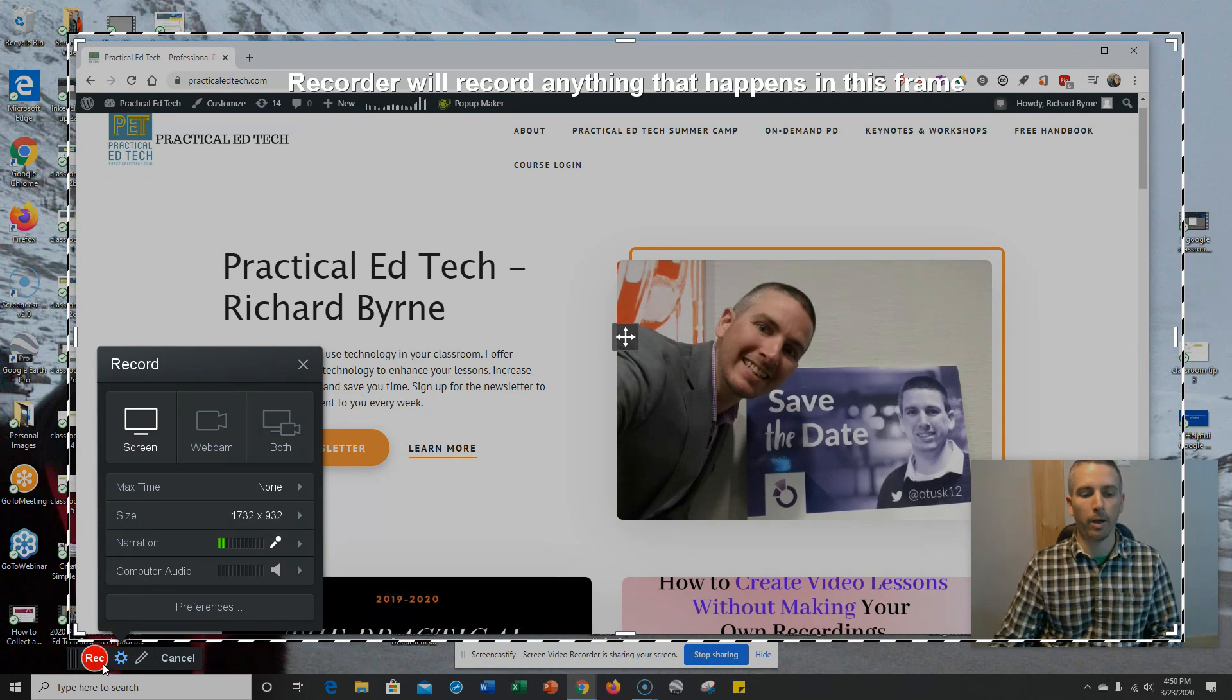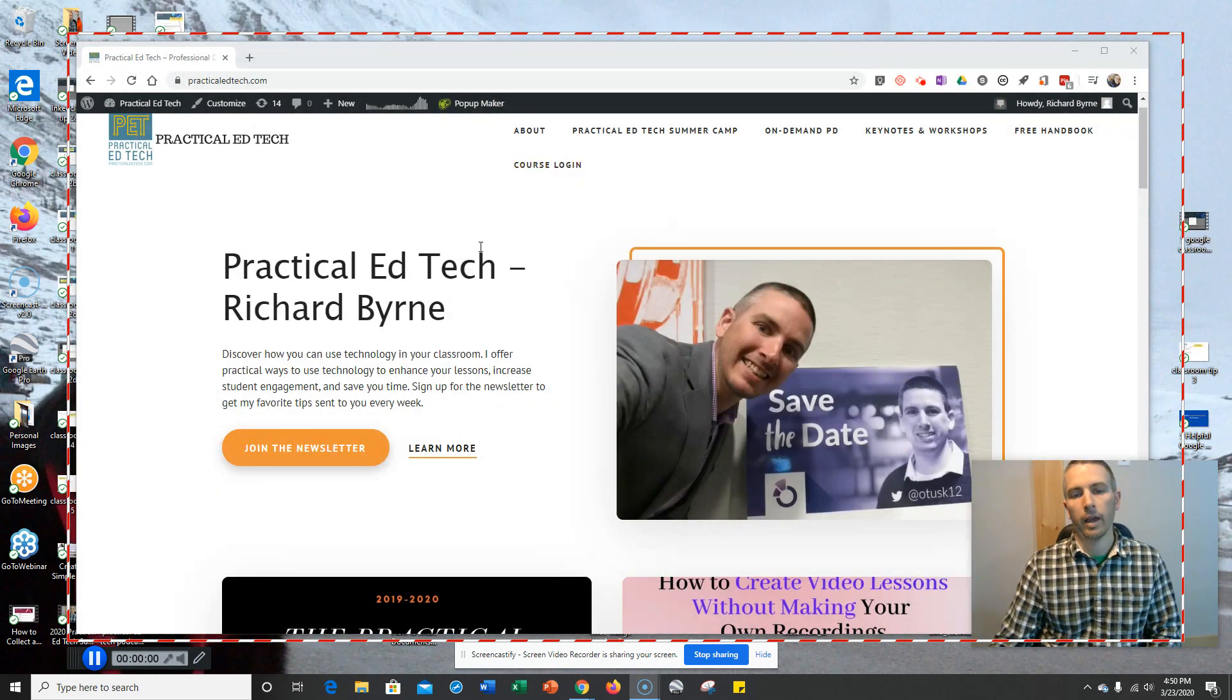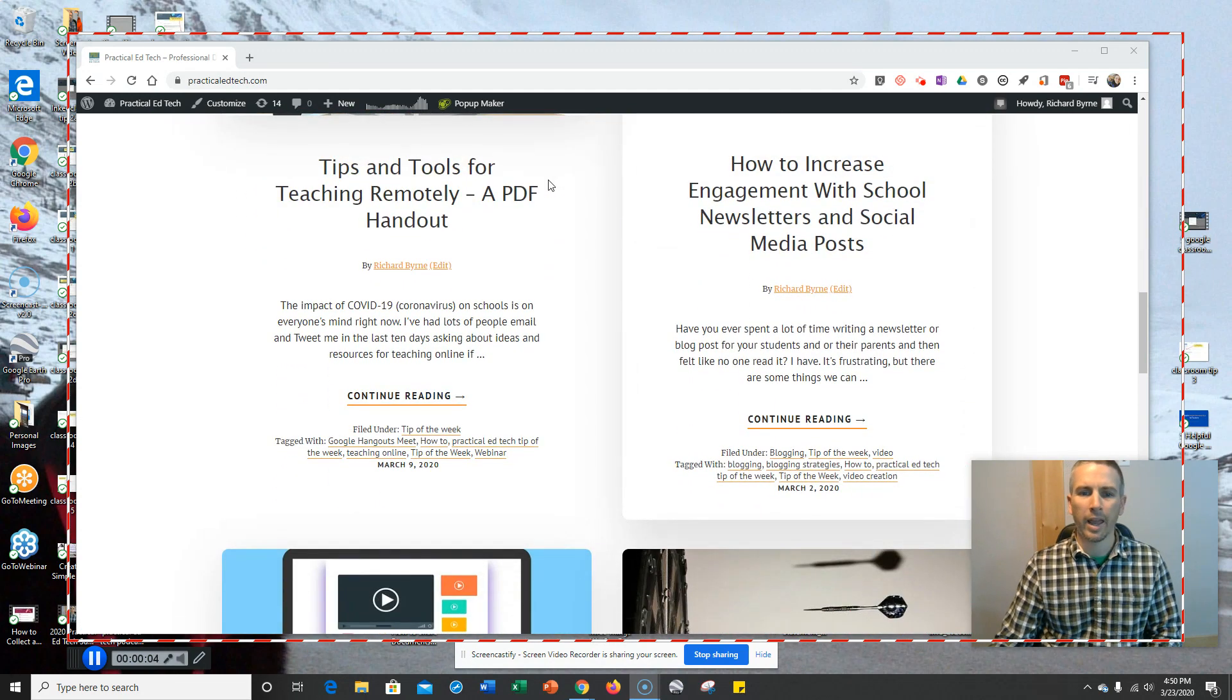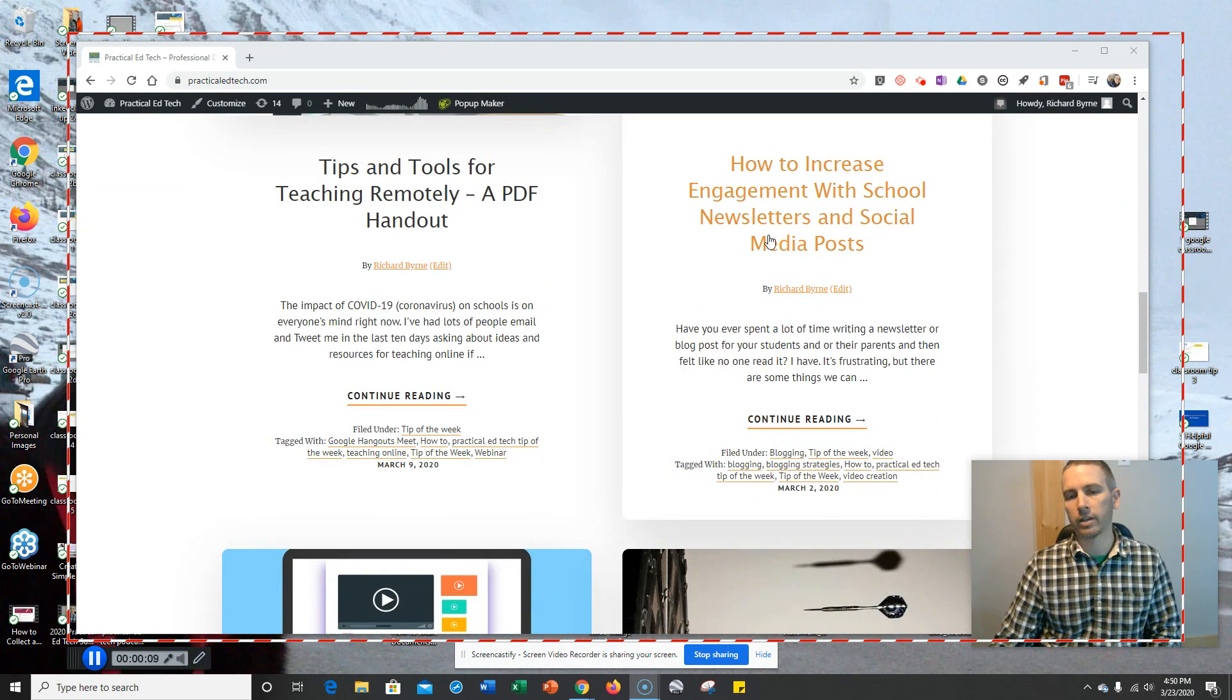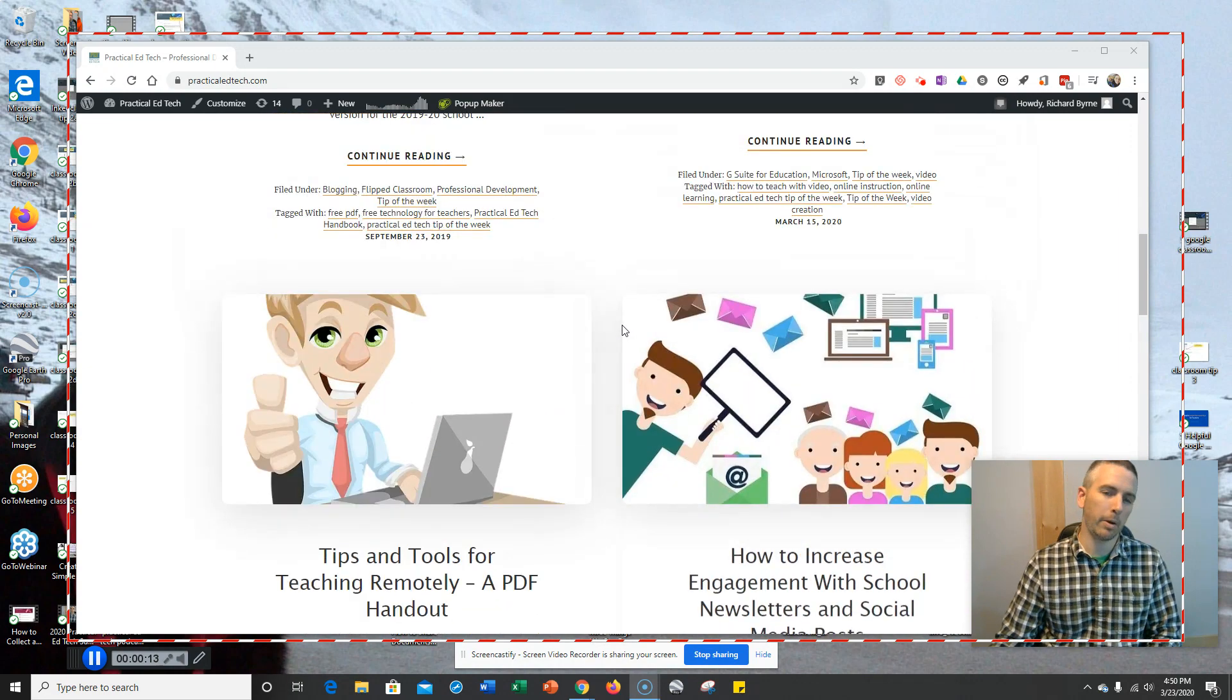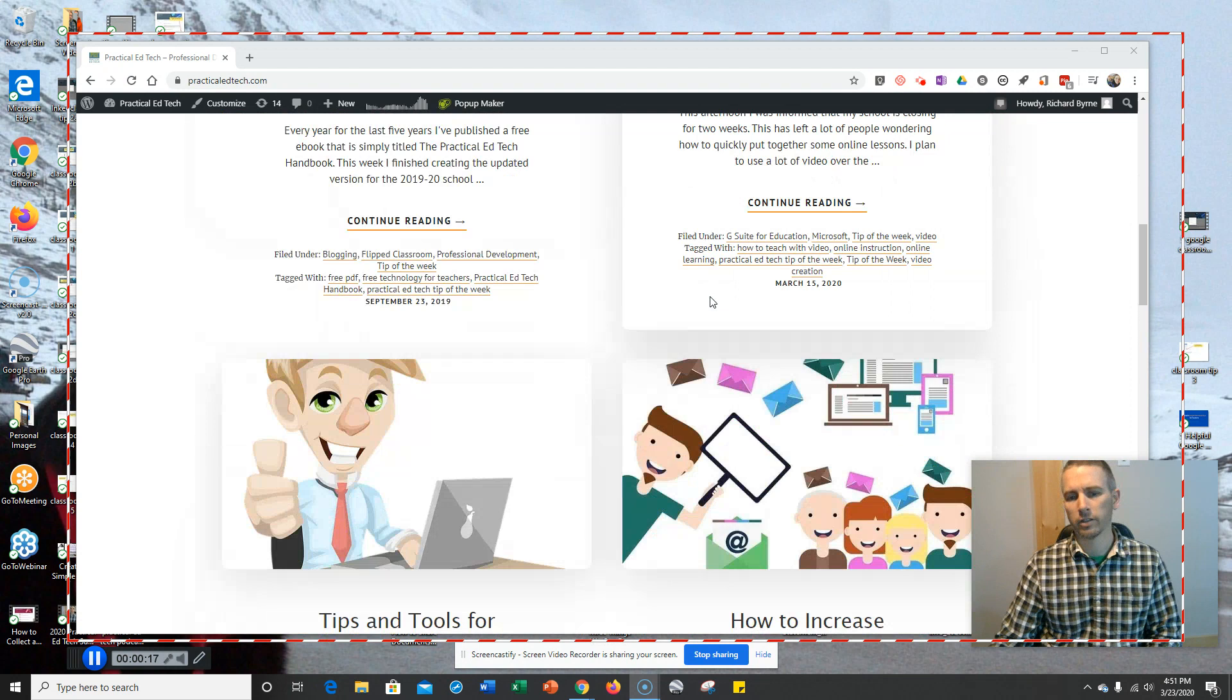So now I'll hit that record button. And anything that happens on my screen obviously gets recorded. And as I move my cursor around, the cursor is highlighted in yellow. Now, I can change that color if I want, but I like the default yellow color, so I just leave it as is.